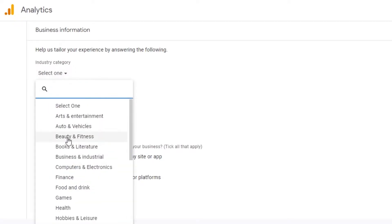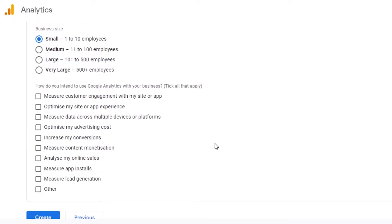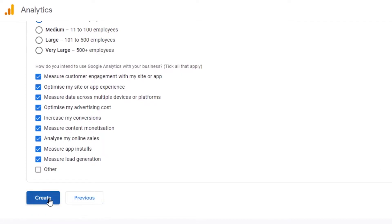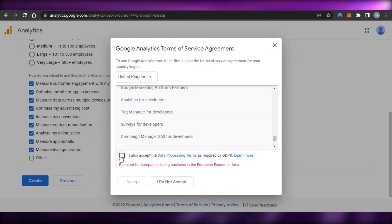Creating an account on Google Analytics is actually really easy. You have to choose your industry — I deal in beauty and fitness. Then select your business size: 1 to 10 employees, 11 to 100, large, or very large — I'll select small with 1 to 10 employees. Then choose how you intend to use Google Analytics: measure customer engagement, optimize your site, measure data across multiple devices, optimize advertising costs, increase conversions, measure content monetization, analyze online sales, measure app installs, lead generation, and more. You can select all options to get better results, then click Create.